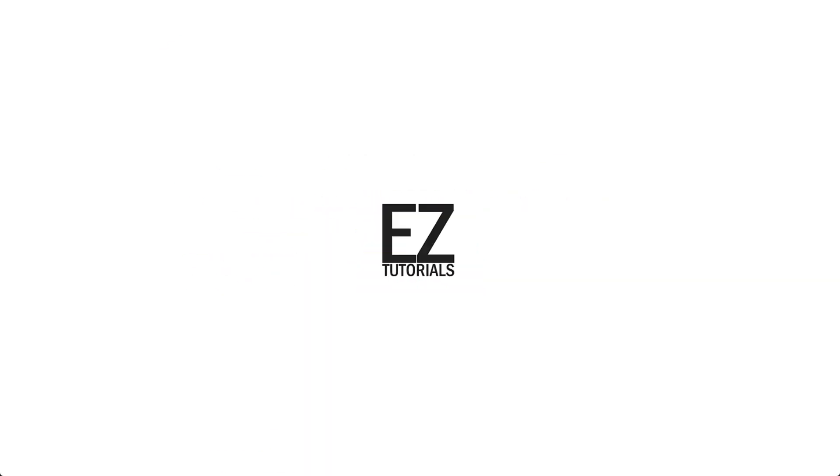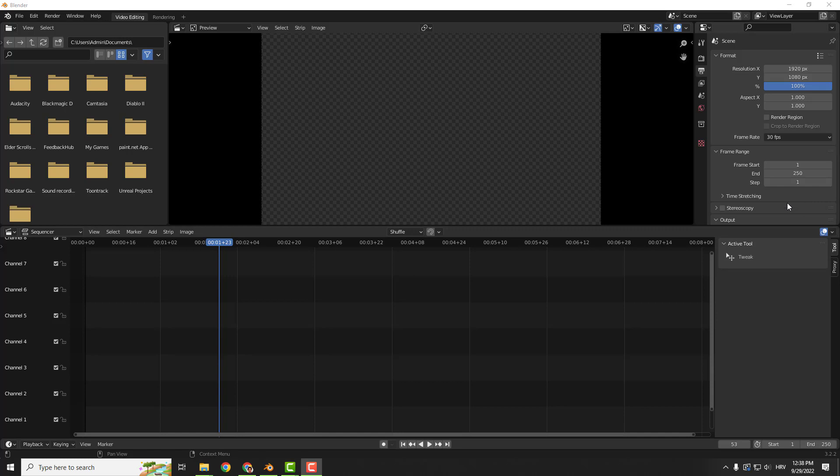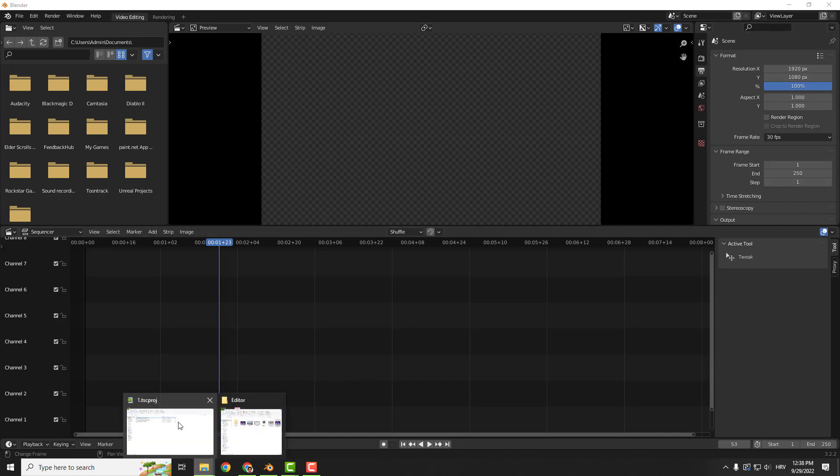Hey what's up, it's Filip from EZTutorials. Let me show you quickly how to separate audio from video in Blender. Luckily for us, it's very easy unlike in some other video editing programs.